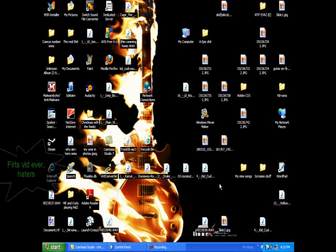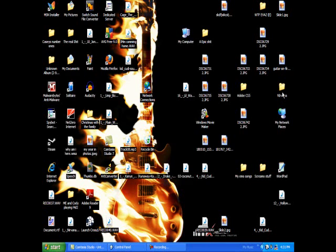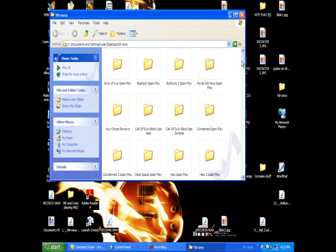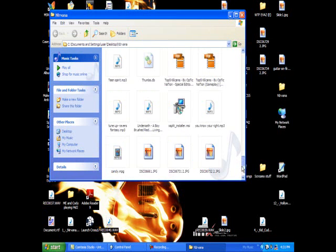Hey guys, it's ShaggySins from ALG here. Sorry about the mess of my desktop. Today I'm going to show you how to change a file extension, and it always works with pictures, but when you're trying to transfer files from your MP3 player to Windows Media Player, it can become a little tricky.